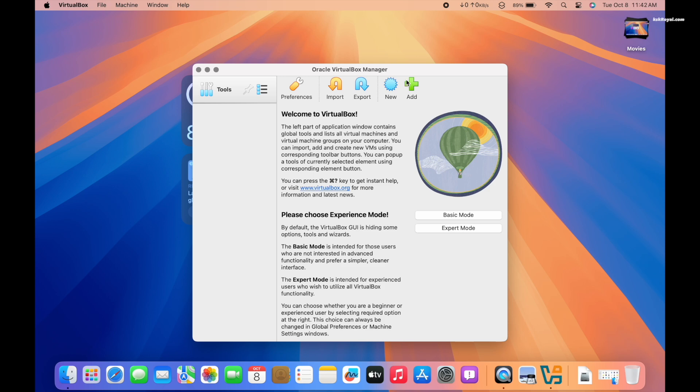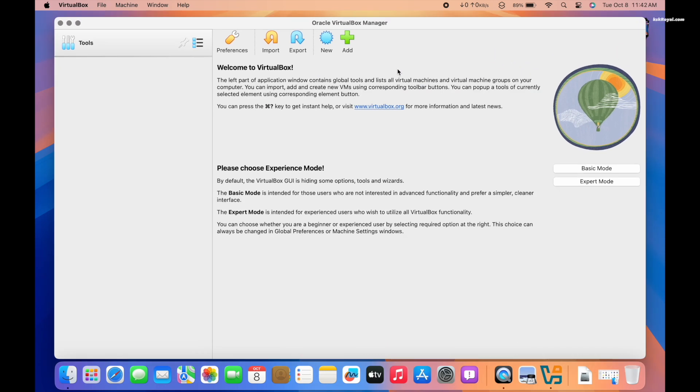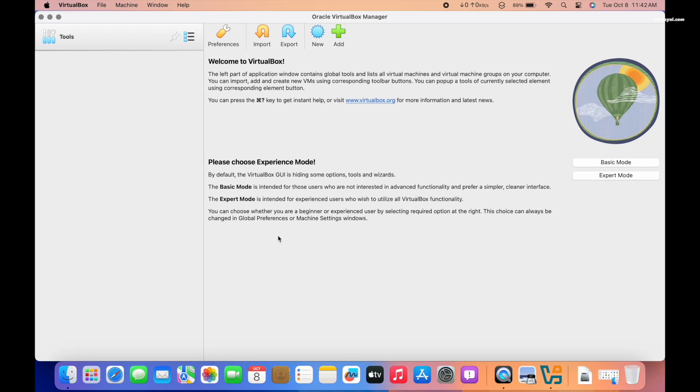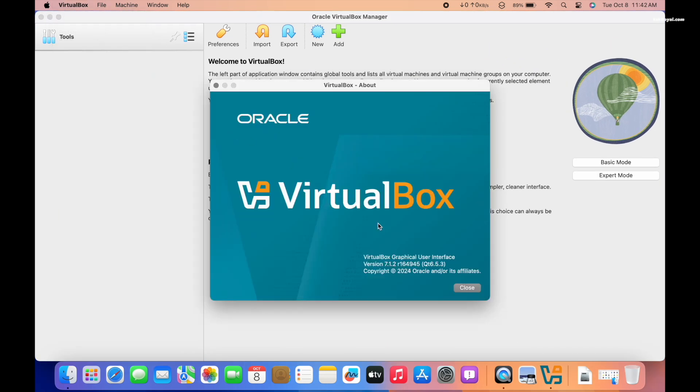And that's it, we have successfully installed VirtualBox on Apple Silicon Mac.